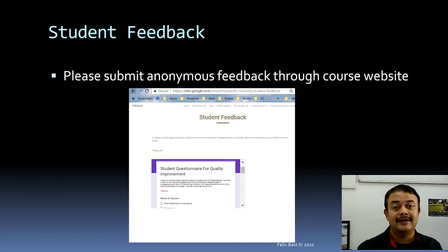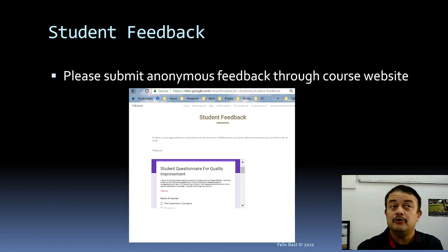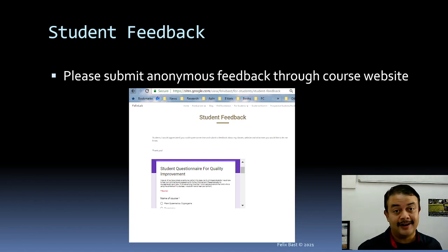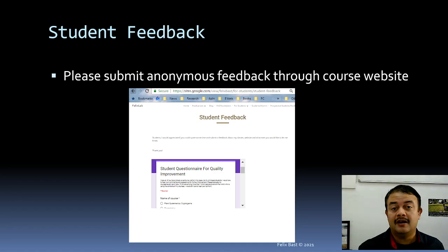I'm always looking at how to improve my teaching style. You're welcome to provide any feedback you like.